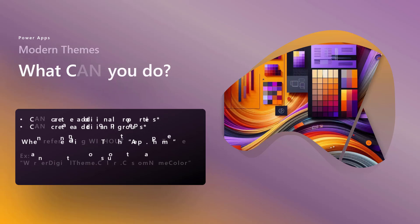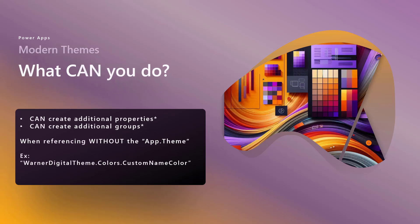Now, what I mean is you cannot do that when specifically referencing that JSON or that record using the app.theme reference point. So if you don't use app.theme, what can you do? You can create additional properties and you can create additional groups, but not with the app.theme. So in my case, when I created the global variable, Warner digital theme, I could add a custom name color to the colors group within that JSON or that record. And I can reference it that way.